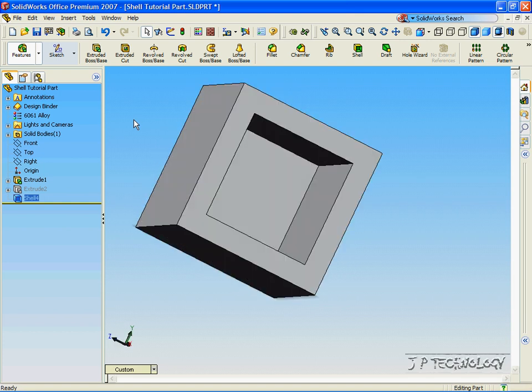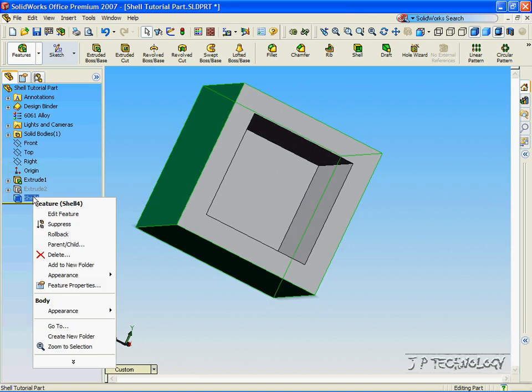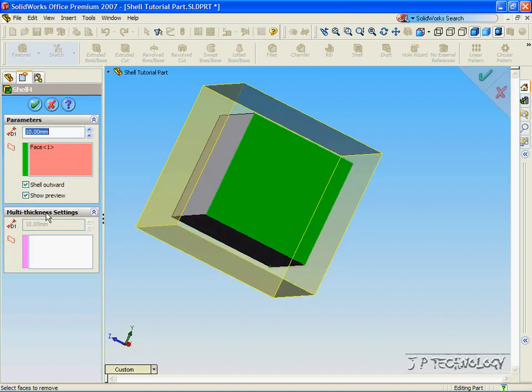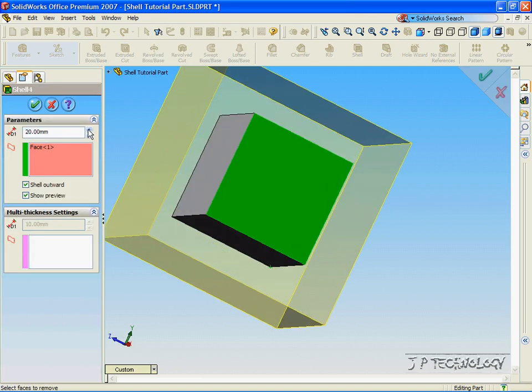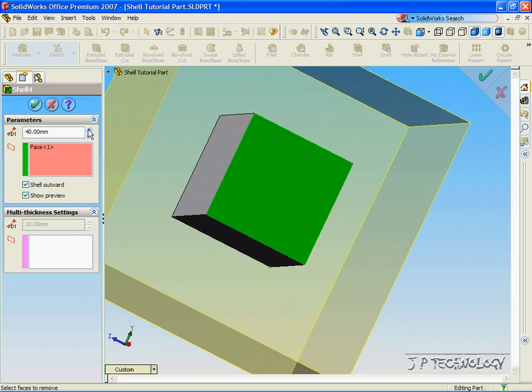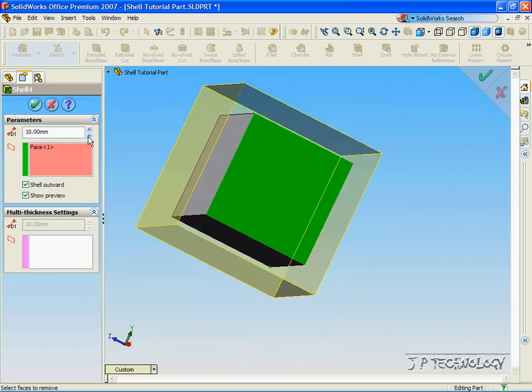Now this is quite easy to manipulate also like the other tools. So right-click Shell, click Edit Feature, and we're able to make the shell larger or we can make it smaller.